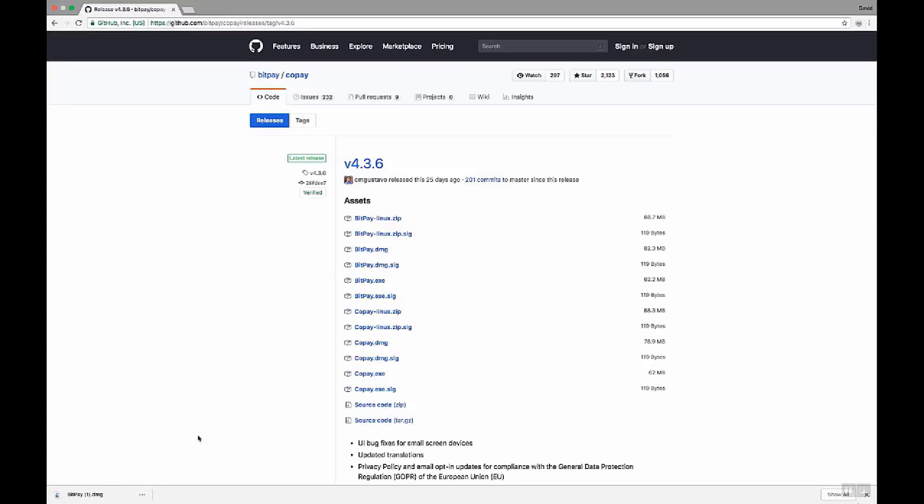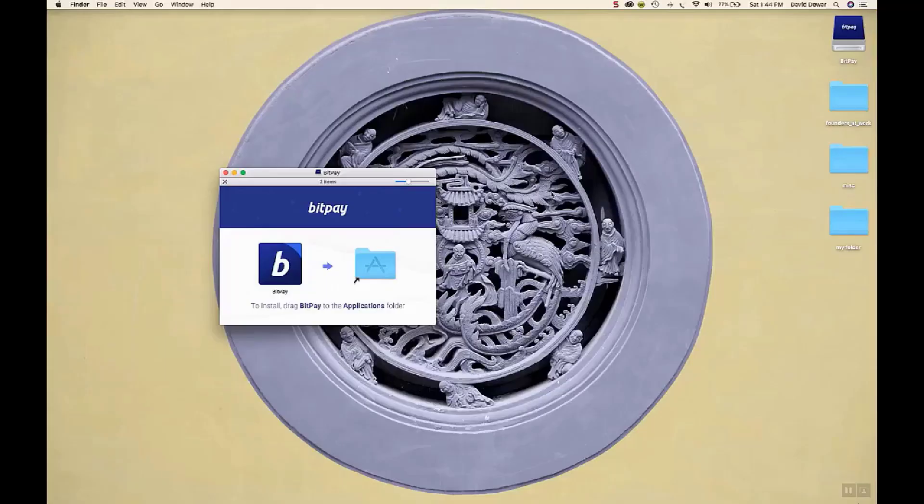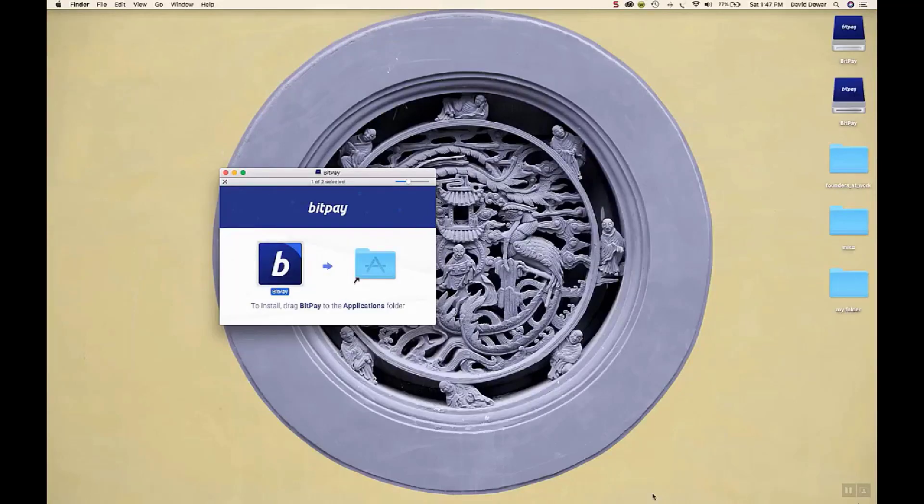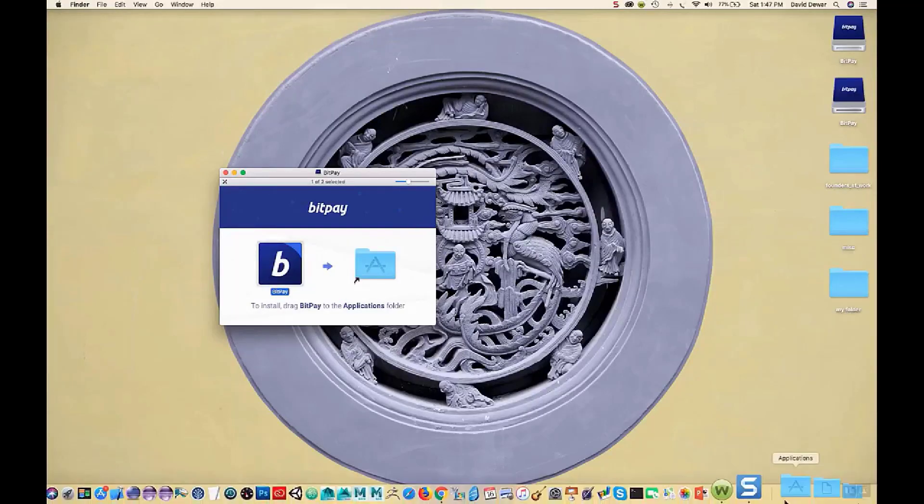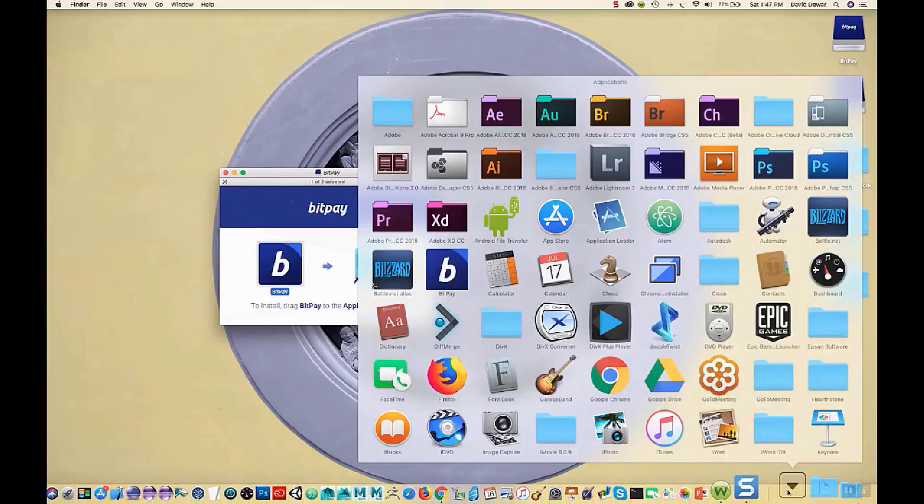So depending on your browser, you'll install it. Here on Chrome, you go to the bottom left. Click on it. It opens the installer. So we drag BitPay into applications. Then you can open BitPay from your applications.